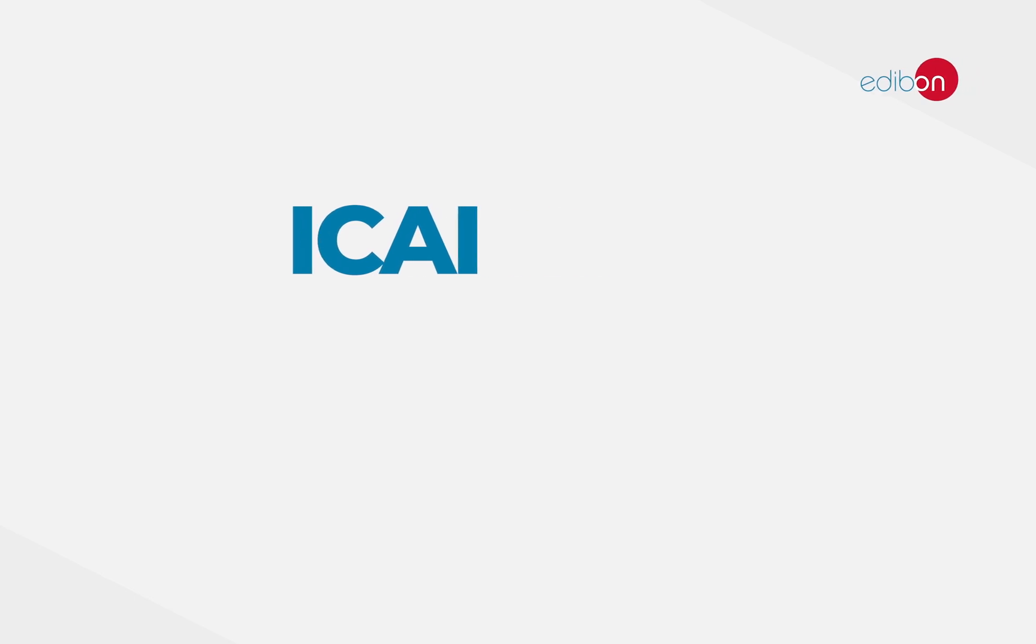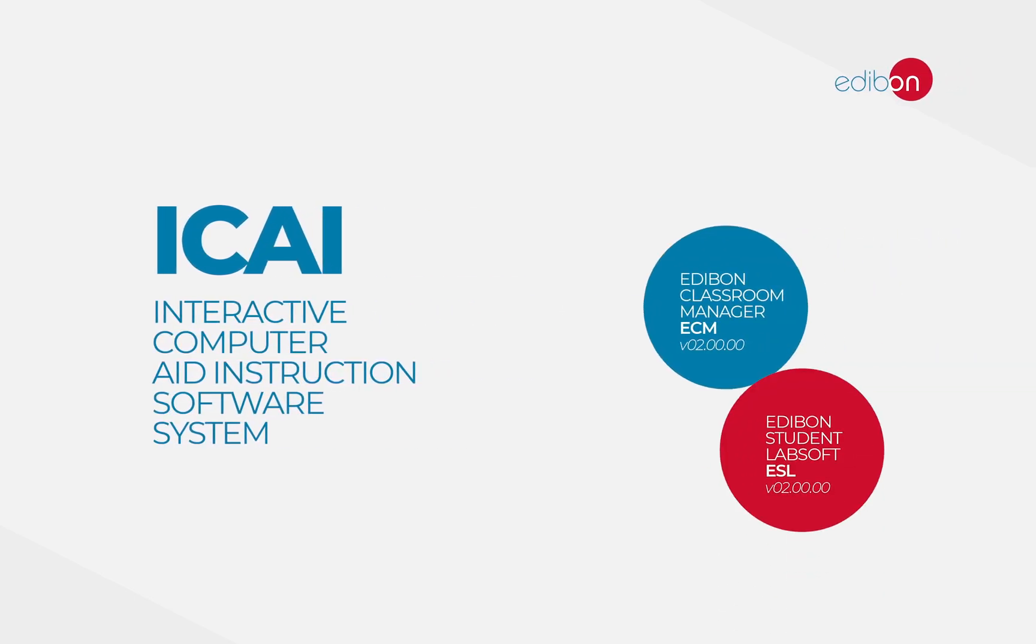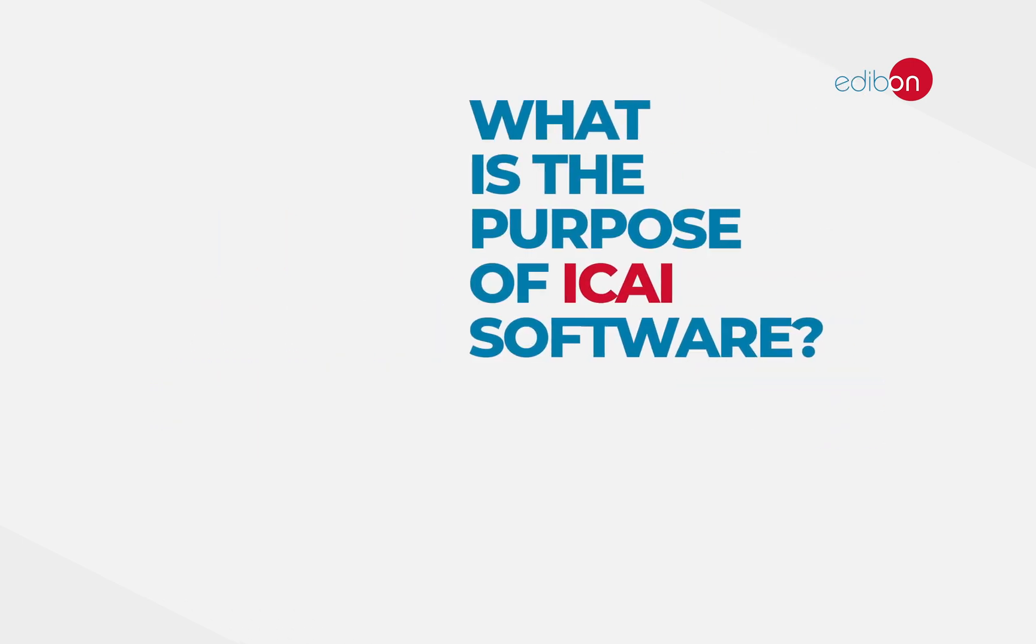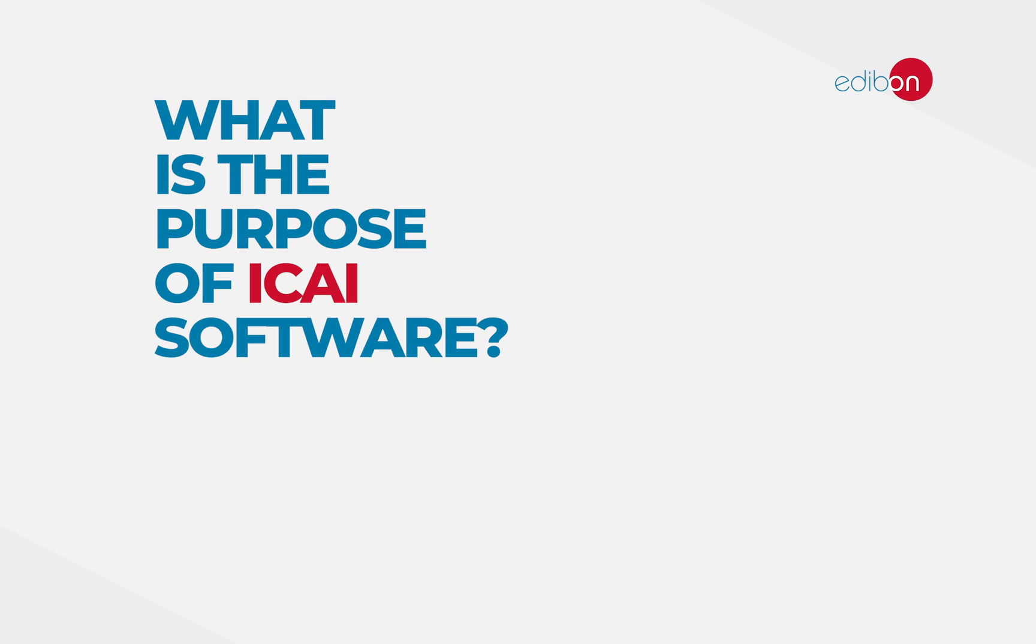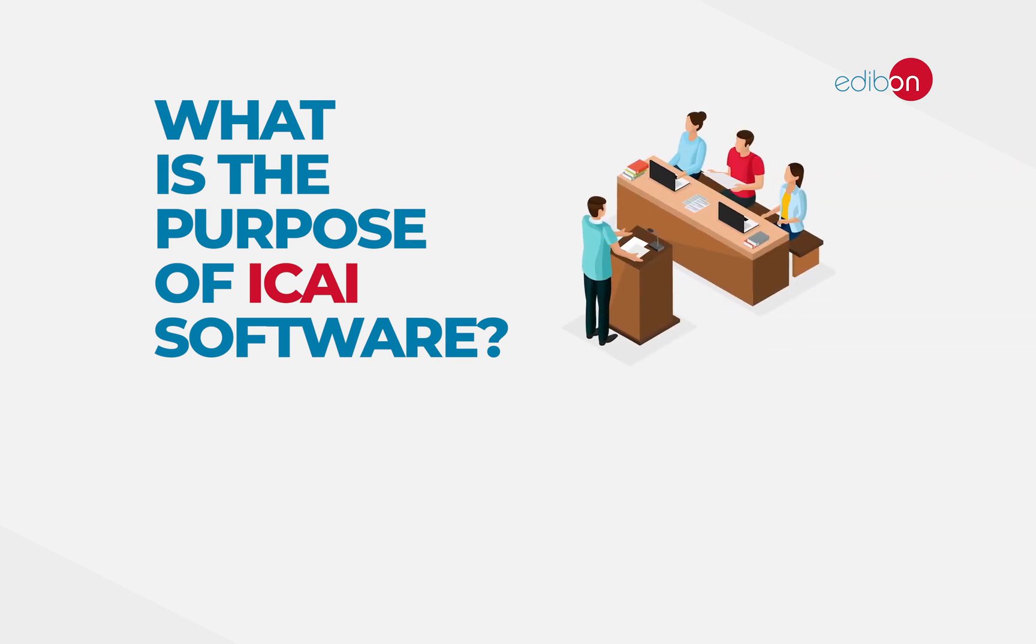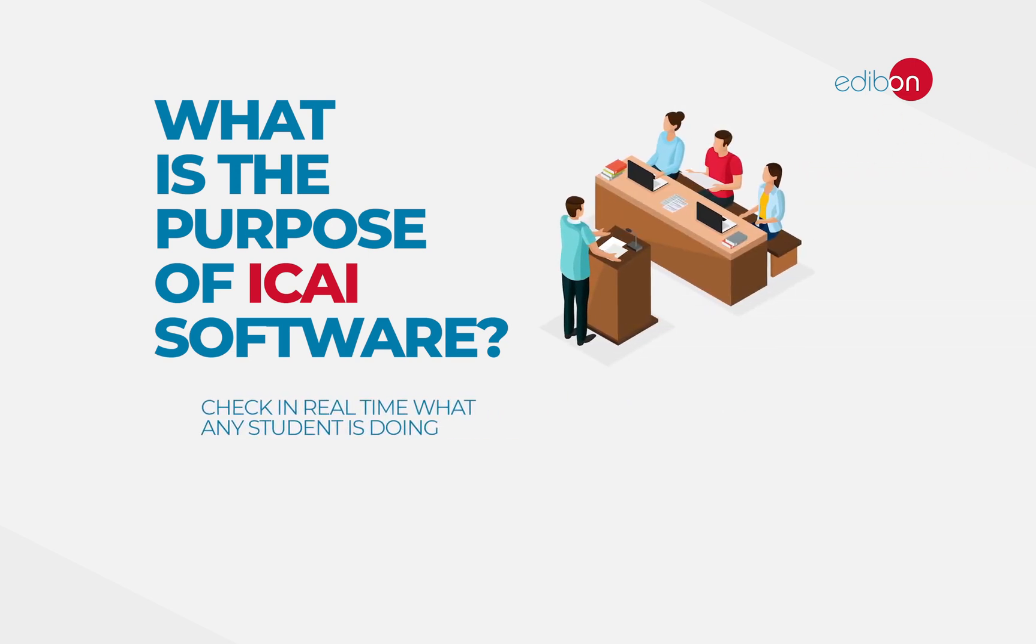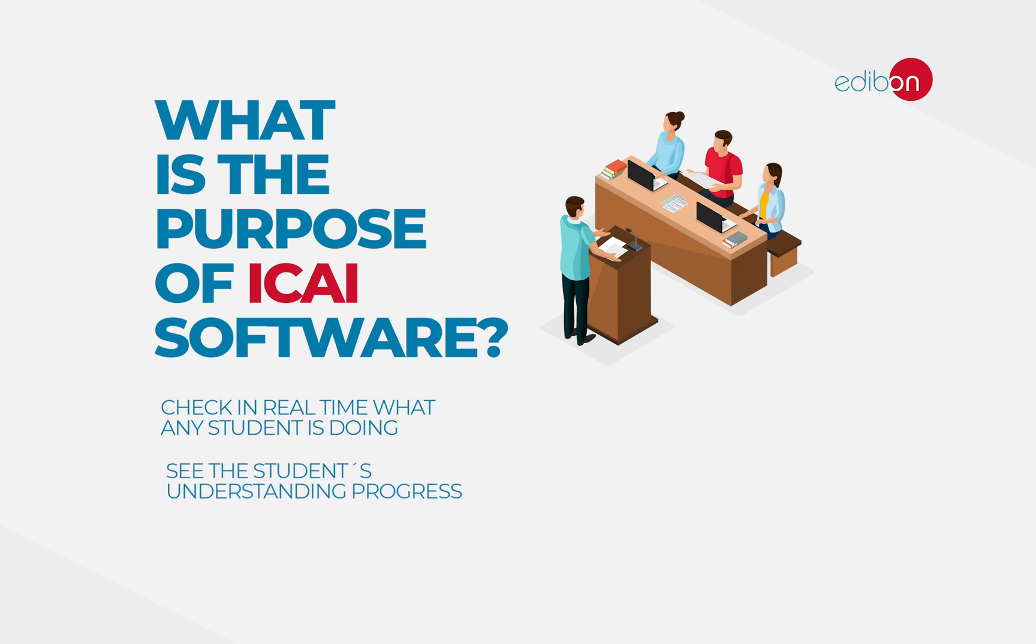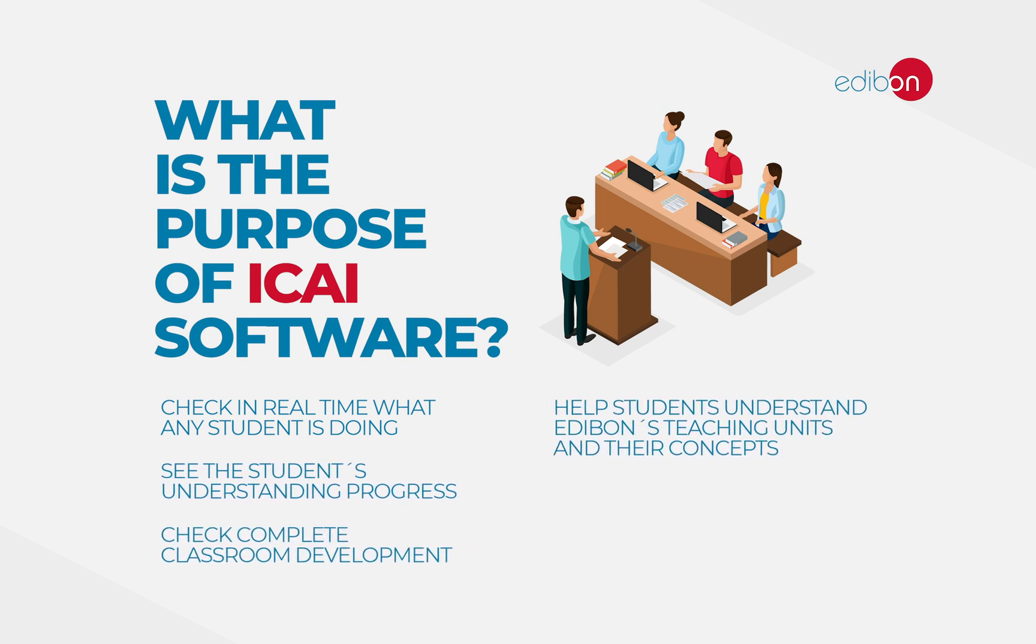Welcome to the interactive computer-aided instruction software system eKai presentation. This software is used as a support to Edibon units and allows students to acquire greater knowledge of both the units and the concepts that are essential to the units in a clear and quick manner.